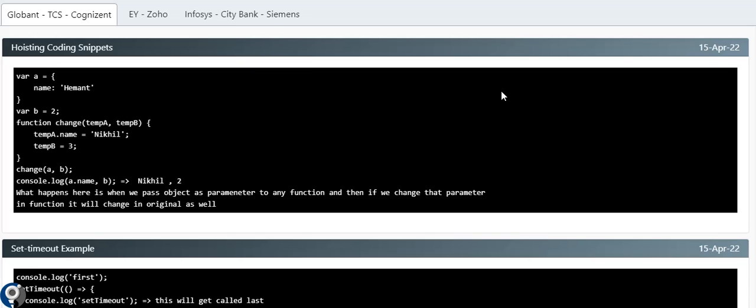Welcome back to Learning Partner, continuing our interview videos. I have come back with new interview questions mainly focused on programming — coding snippets after all the theoretical part is done. Everyone is going to ask you some theoretical and practical coding scenarios, which might be related to hoisting, closure, setTimeout, spread operator, rest operator, normal functions, and arrow functions.